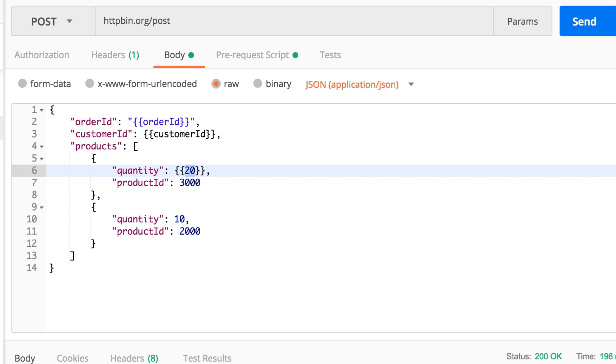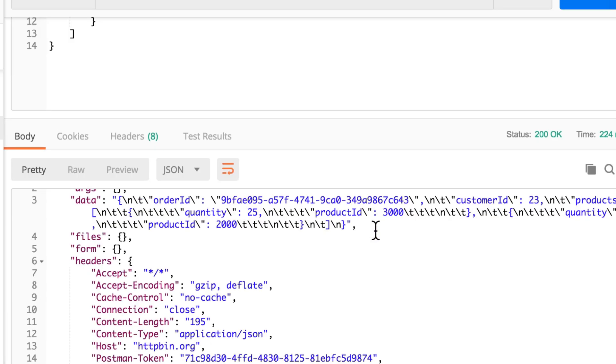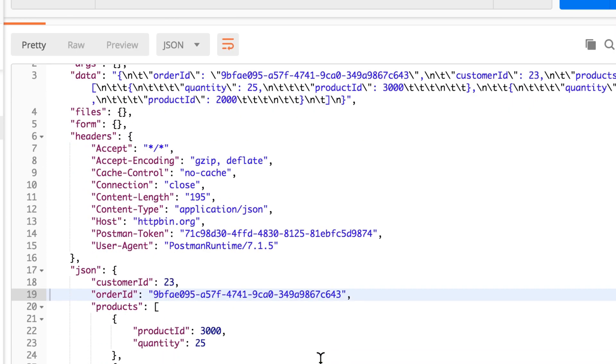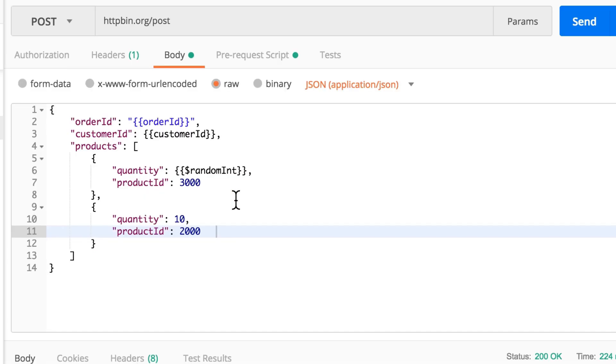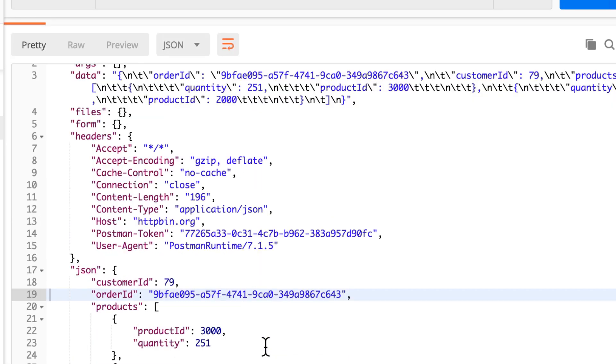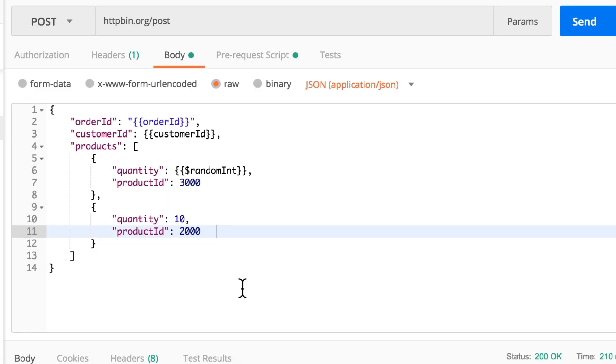This is something that's built in Postman, and this will generate a random ID as well. Random int will generate a random ID, let's have a look at it. And it did, here you see quantity 25. Okay, that looks good. Let's try it again, quantity 251. Okay, that's great.